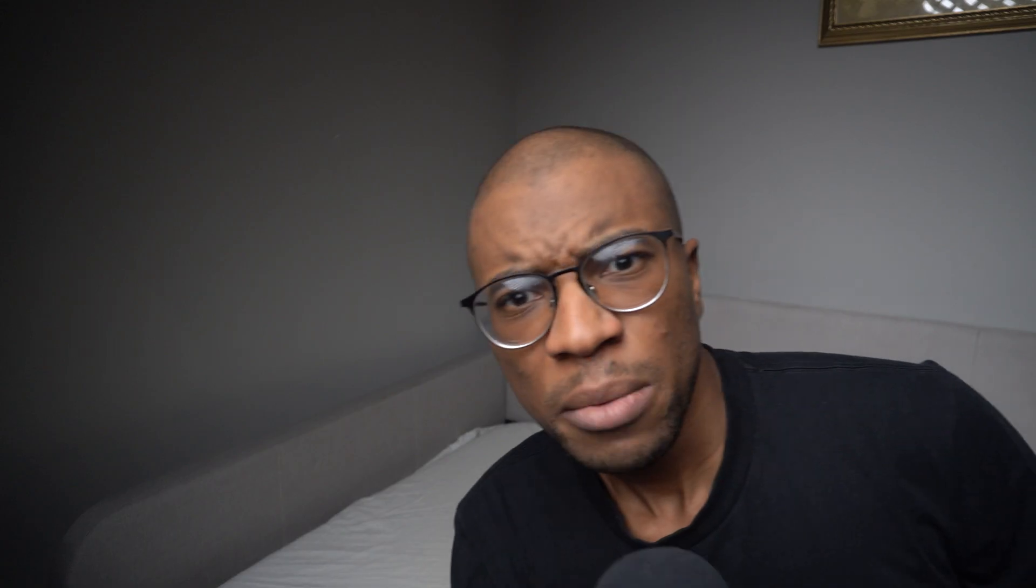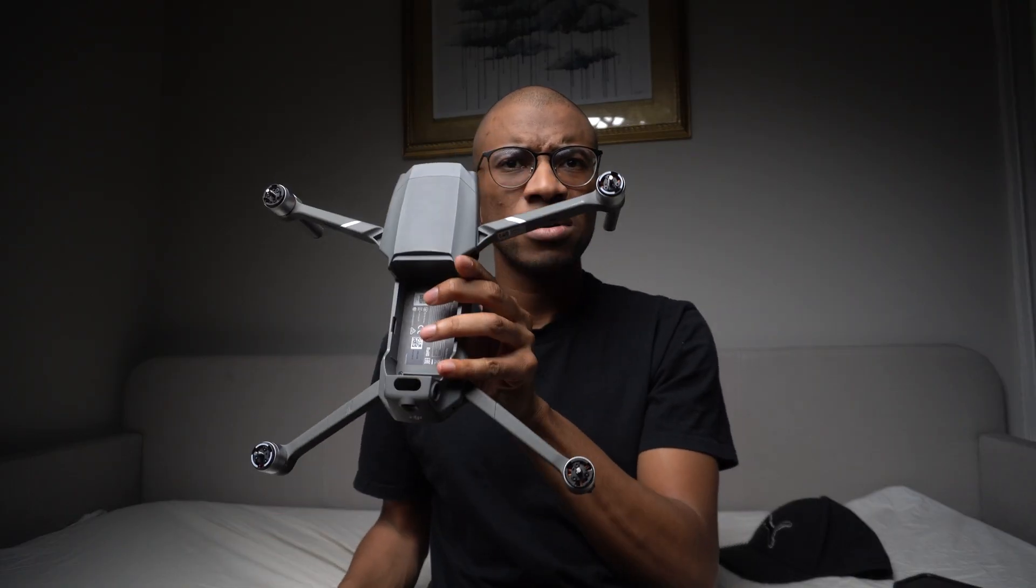But why? Because your expensive camera doesn't matter. Your hot lens doesn't matter. Your fancy drone doesn't matter. Even your software doesn't matter.